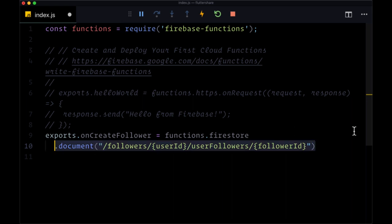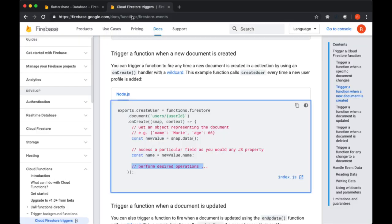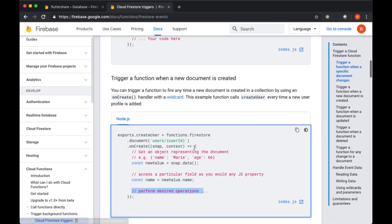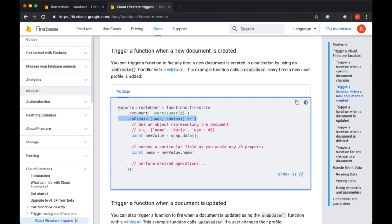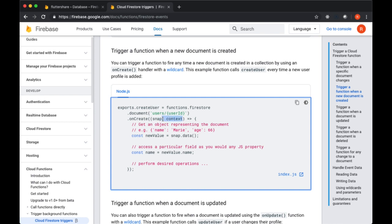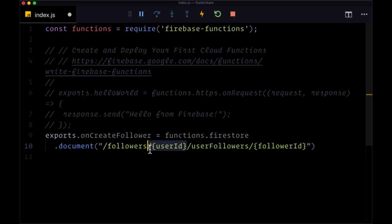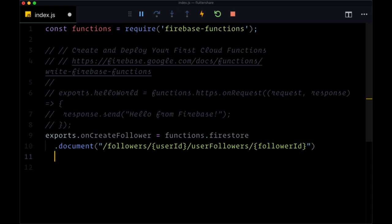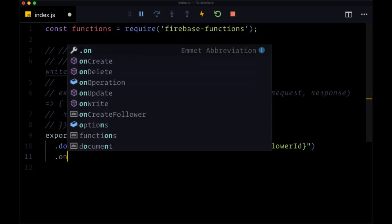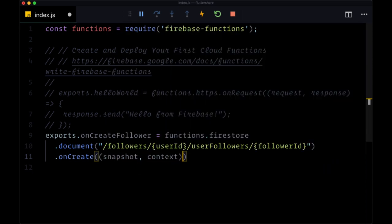And then after selecting our document path, we need to add the name of our trigger, which will be onCreate. So if we look at the Firebase documentation for Cloud Firestore triggers, we see we get two values here for the function that's passed to onCreate. We get snap, meaning a snapshot of the data that was added, as well as context, which includes information like our path. So now let's add our method onCreate. And for it, we'll get snapshot and context, written as an arrow function.